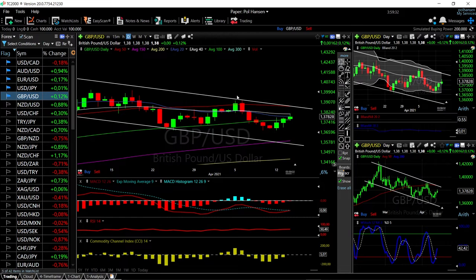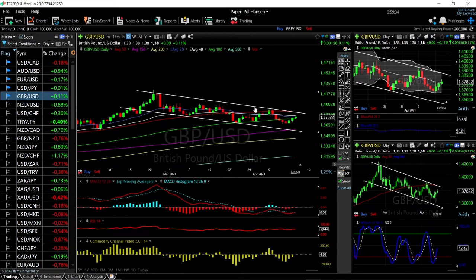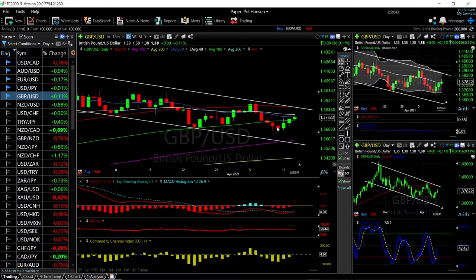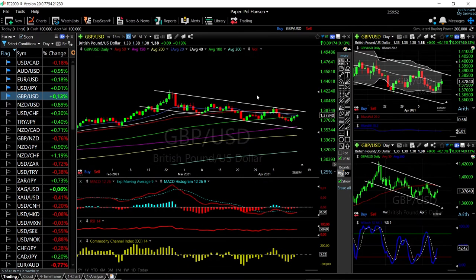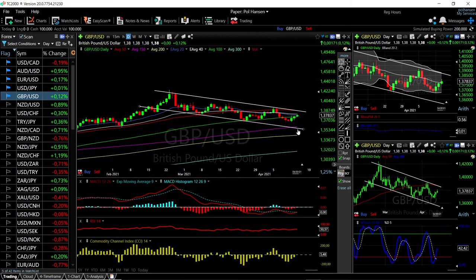We're getting very close to this channel that we've basically been in since the end of February when we hit these highs. We may run into major resistance if we manage to get towards the 50 moving average and the top of the channel. If we break the channel then we are going to target these previous highs again. Otherwise, a break down from here could take us back towards the 150 moving average down at 1.3600.